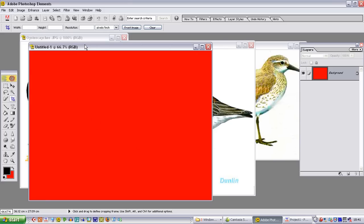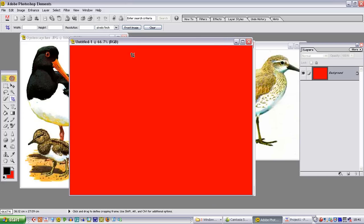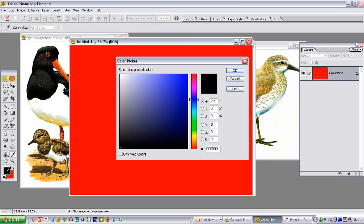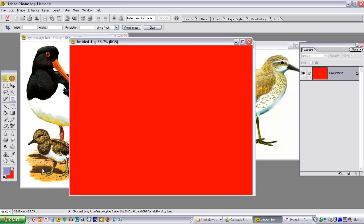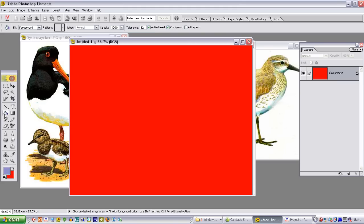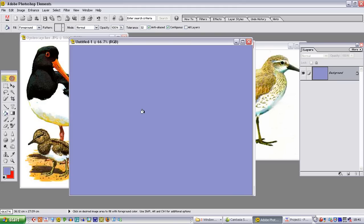We now need to decide what color we want for this background. A nice pale blue might be quite suitable, so I am going to use the color picker and choose a pale blue so that it is not too obtrusive when the images are put on. The paint bucket tool, we can flood this with that blue color and this provides our background.